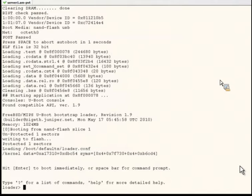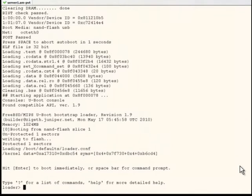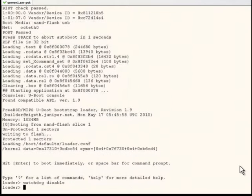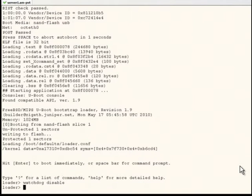At the loader prompt, first disable the watchdog process by using the watchdog disable command. This is done to avoid the device rebooting on its own if the watchdog timer runs out.